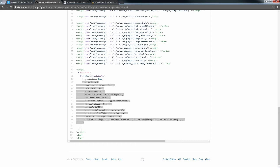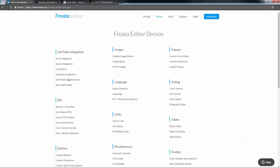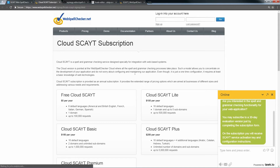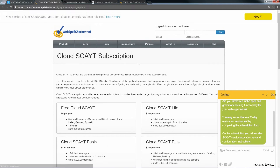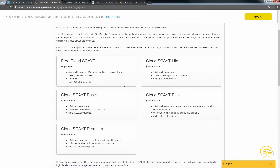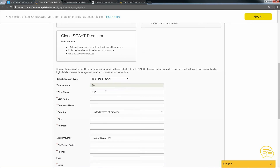Now, we need to get a long customer ID. So, go to Froala's official website, click on Demos. In the section Third-party integration, select Skype Web Spellchecker. In the description, click Subscribe to the Cloud Skype. You will be redirected to the Web Spellchecker Cloud Service subscriptions. Select a subscription type, for example, free Cloud Skype. Fill in all the fields.